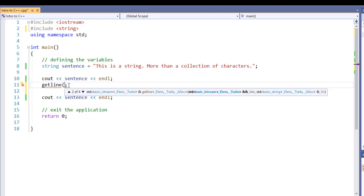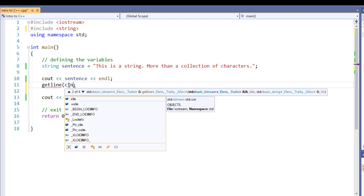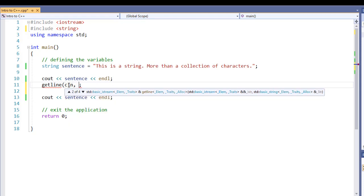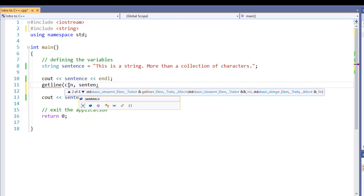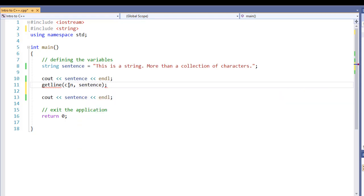There's two things we're going to need. We're going to need to specify where we're going to get our information from, so our string tool, which is cin, and then the string that we're going to pass it into. There is an optional third parameter that I can use. By default, it's going to look for a newline character.